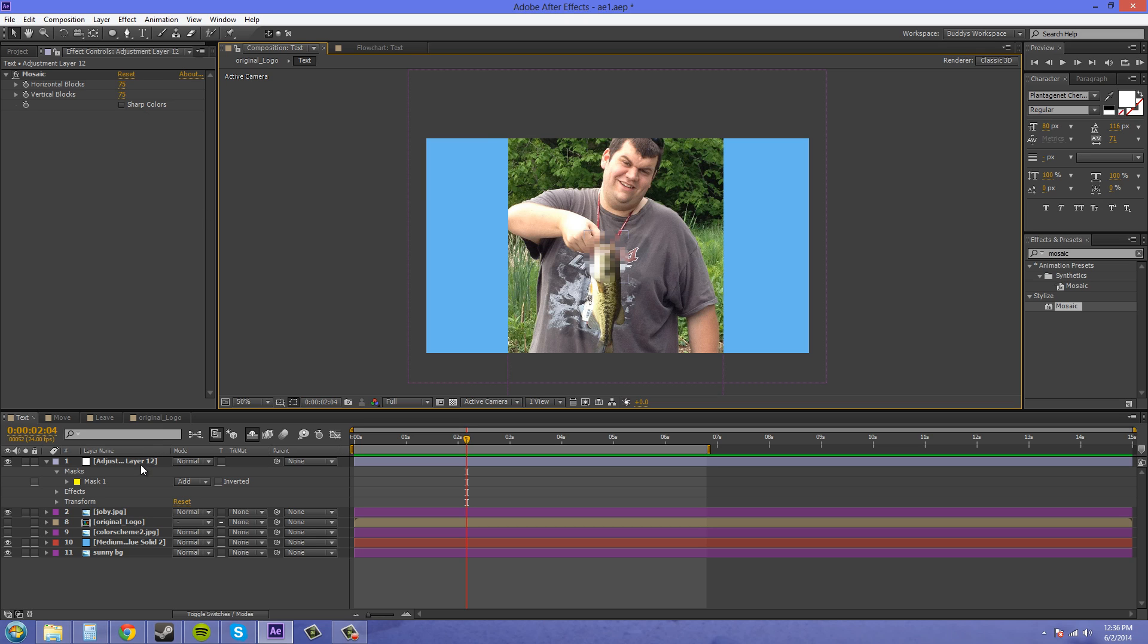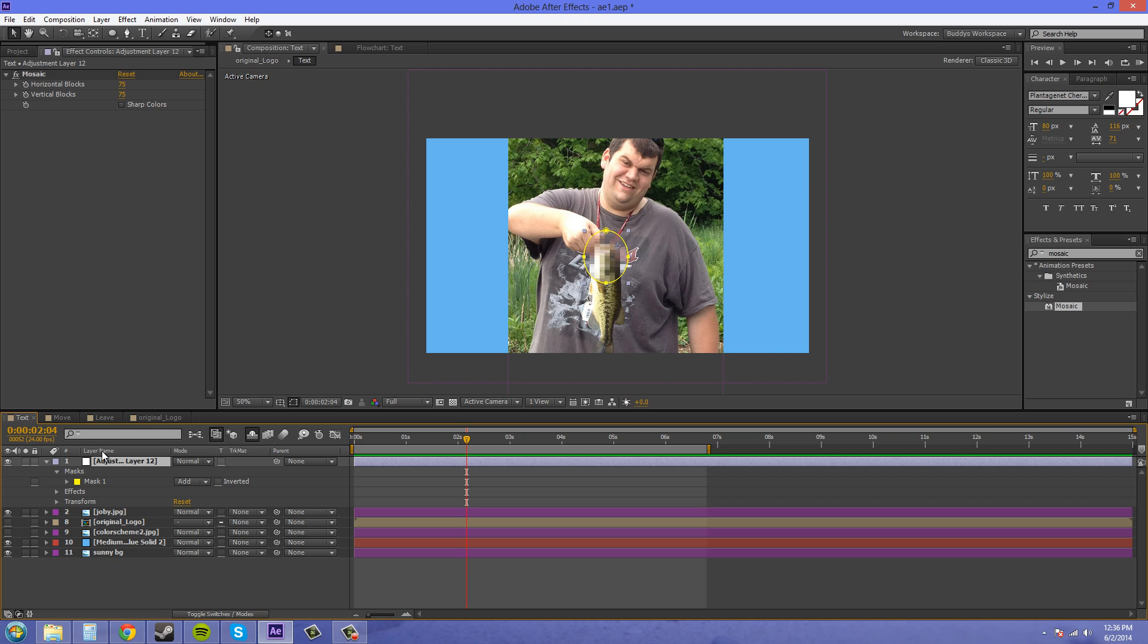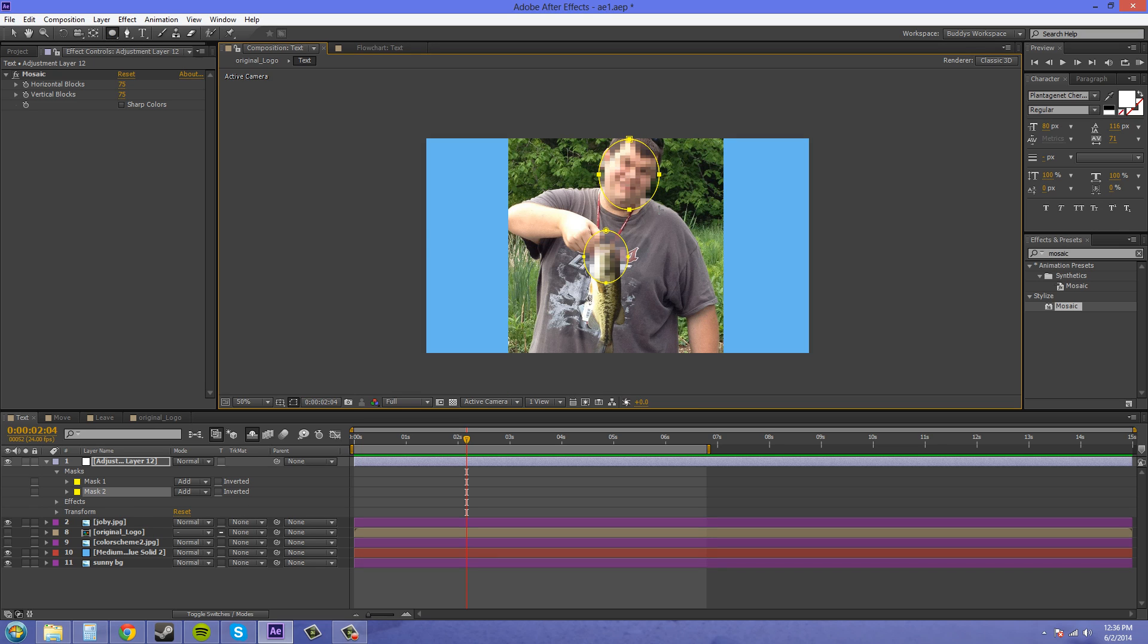So we'll just go do it again and since there is already an adjustment layer on here with a mask with the mosaic on here, all we need to do is just create another mask and it'll automatically mosaic out his face.